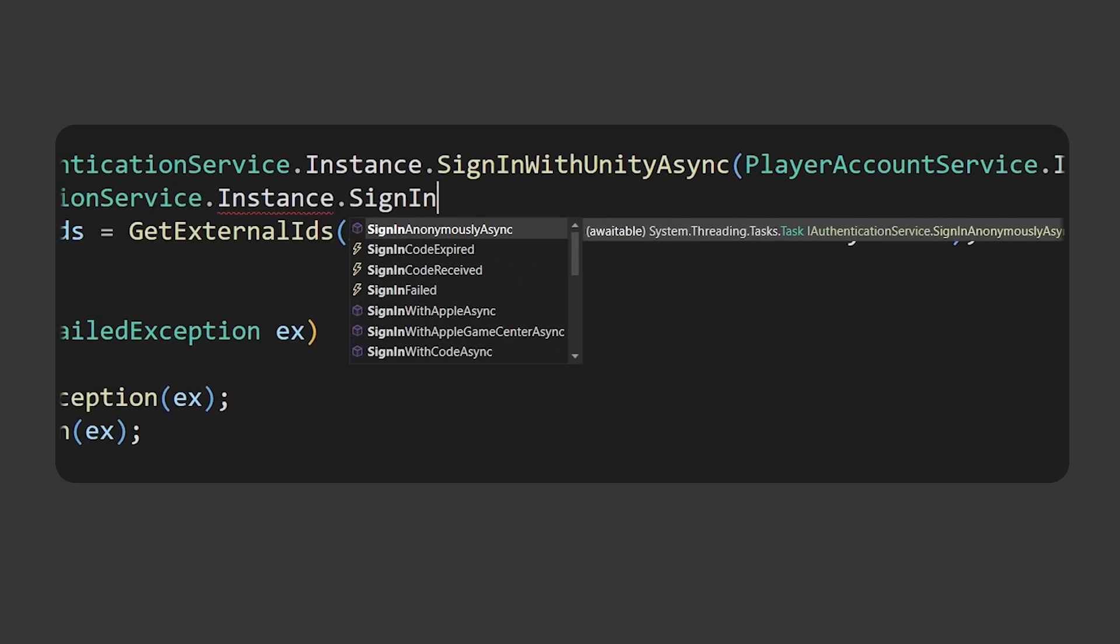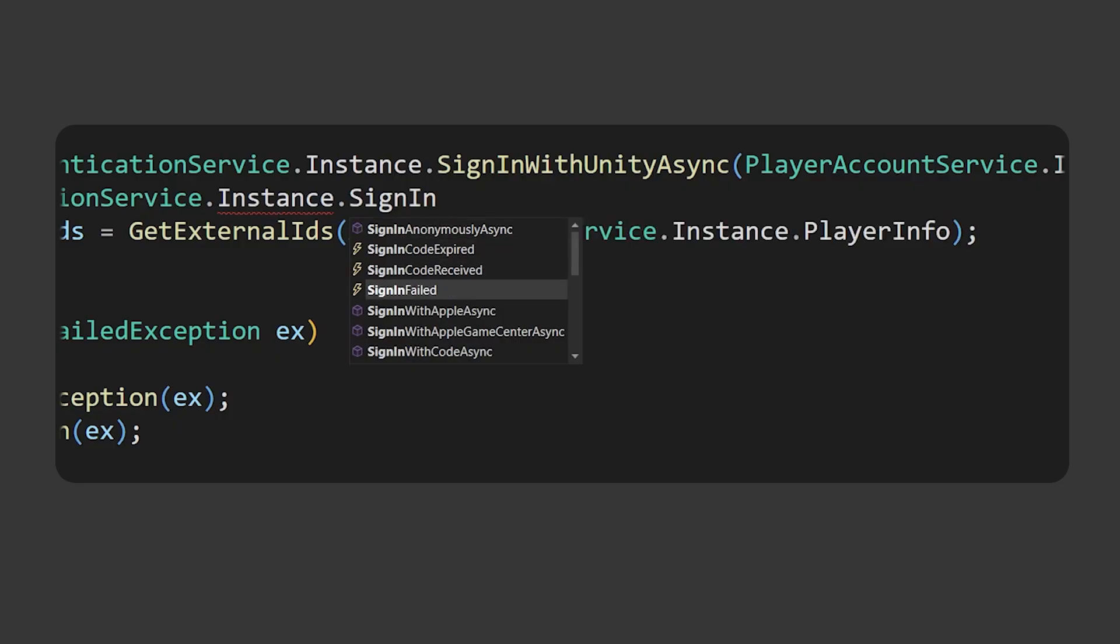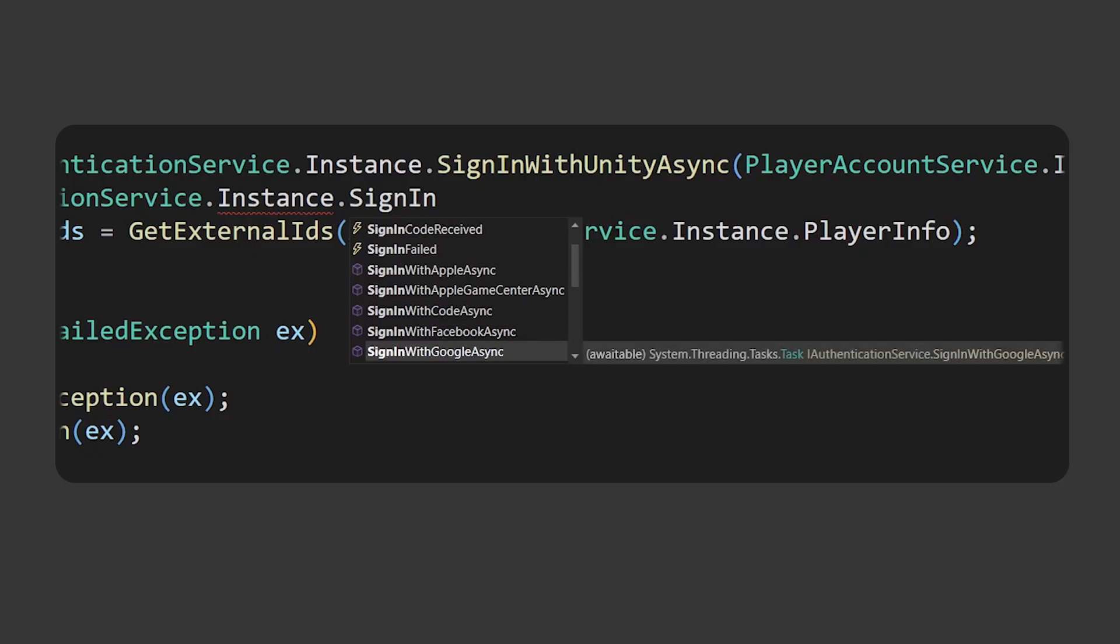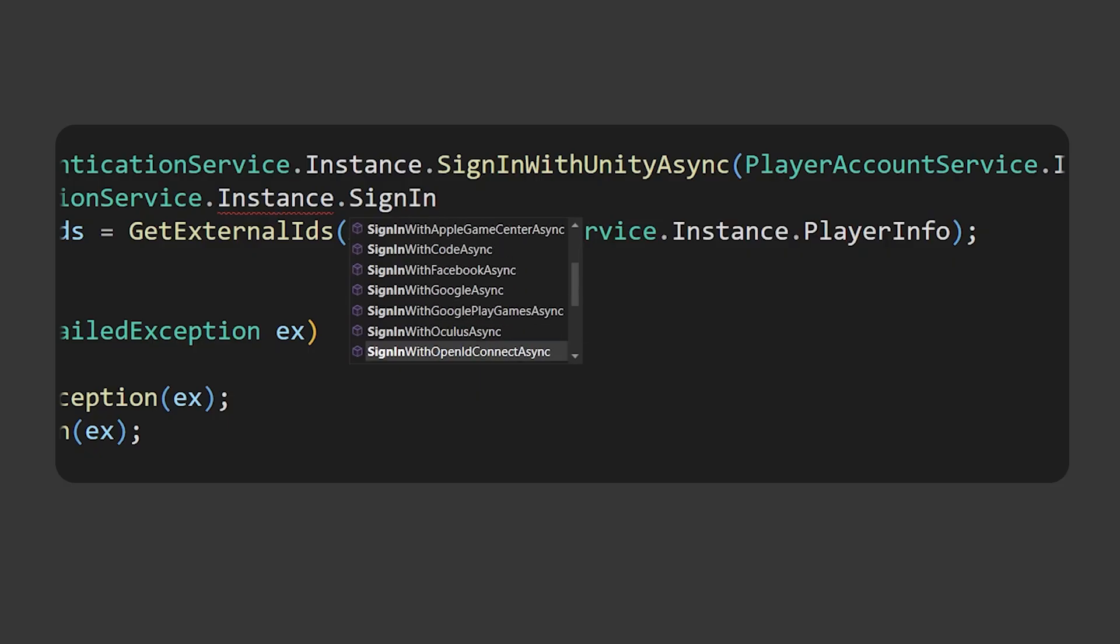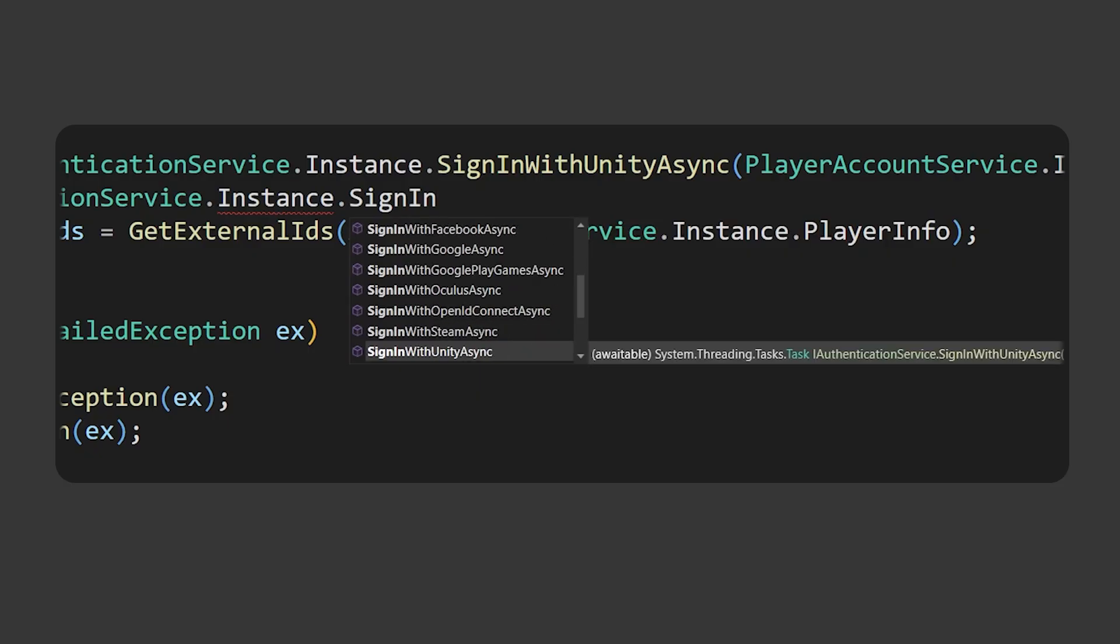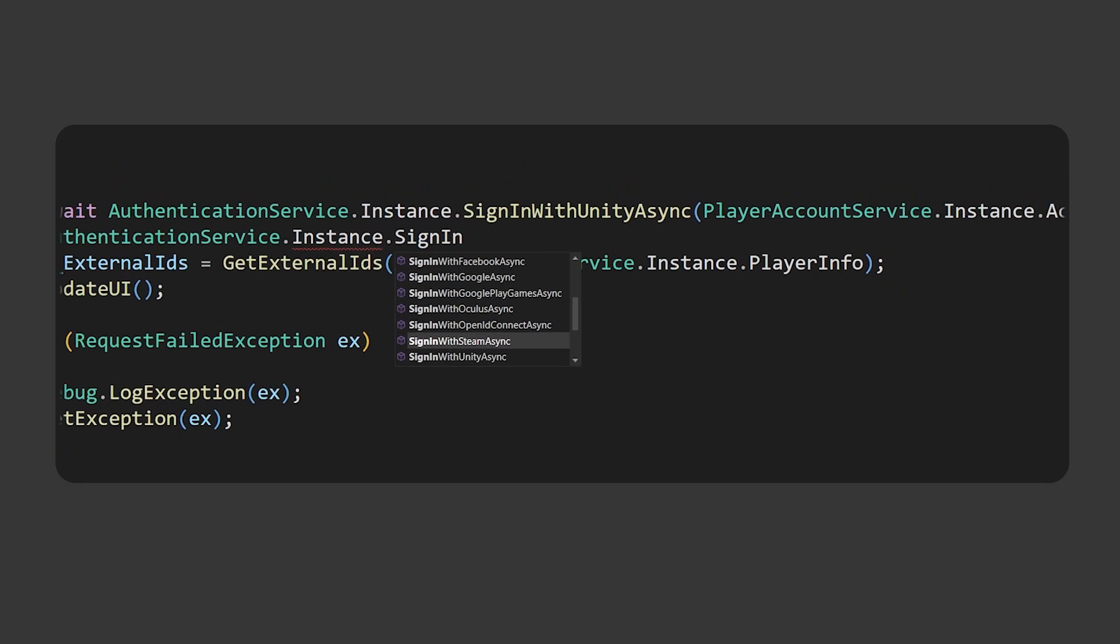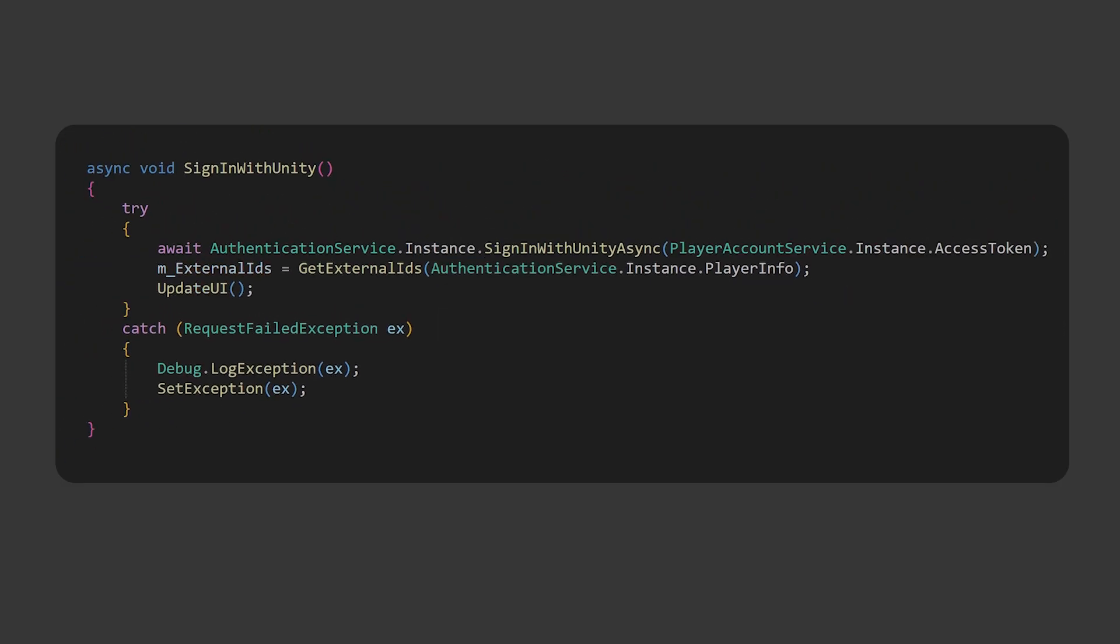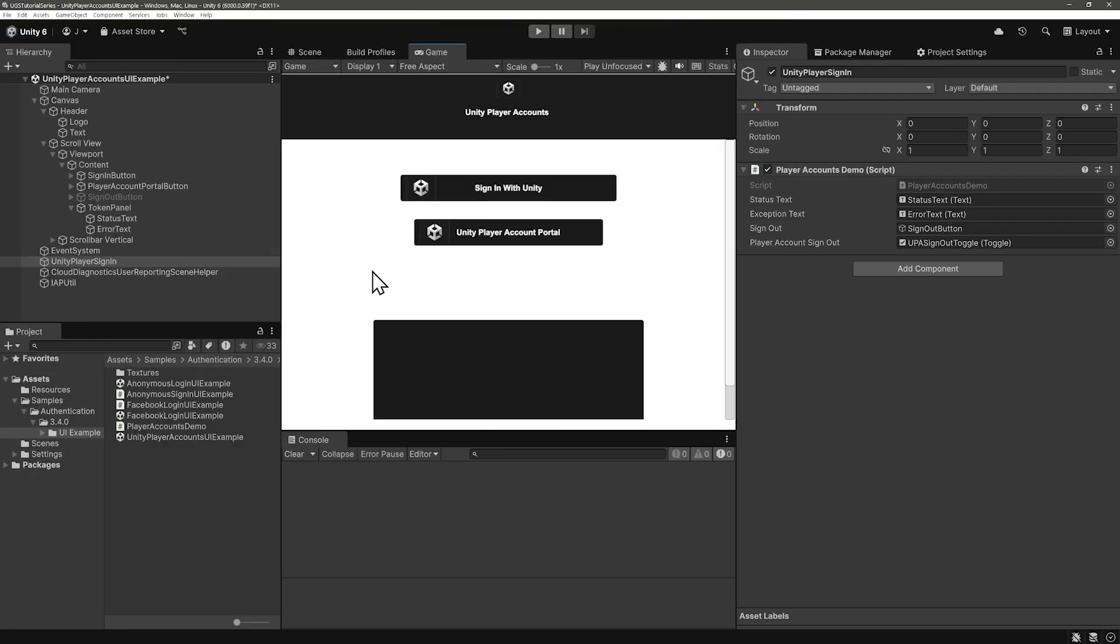Let's start a new line here and look at the other sign-in options that the authentication service gives us. Okay, so the first one we see is Sign In Anonymously Async, which is for a guest account or Quick Play without requiring any player input. Sign In Anonymously also recovers cached credentials, and we will talk about this in detail soon. Okay, we also have Sign In With Apple, Apple Game Center, Sign In With Facebook, Google, even Oculus, and Steam. And there's Unity. Let's just press play and do the Sign In With the Unity account and see what it looks like.